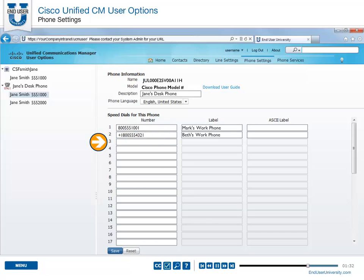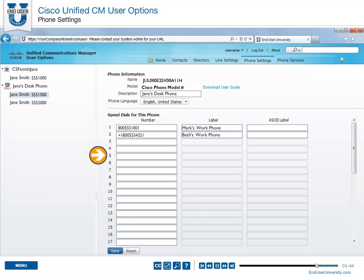Repeat these steps for additional speed dial entries. Click Save. After a few minutes, the new speed dials will display on your phone's screen. You can also add speed dials that are not associated with a phone button. These speed dials are accessed using the abbreviated dialing soft key on your phone.